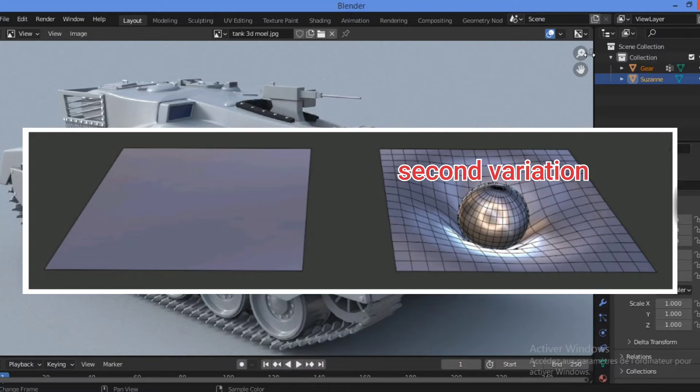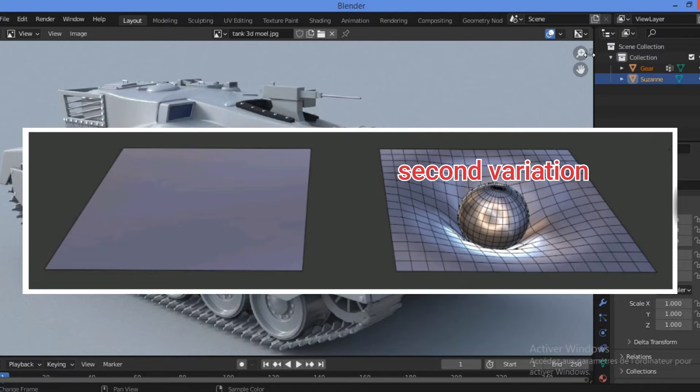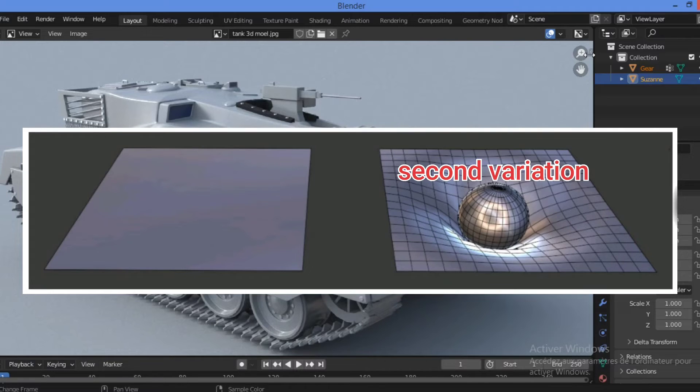To achieve this look, we need to subdivide the surface into many small faces, each of which is slightly angled. This creates a lattice-like pattern on the surface, which is typical of organic objects.